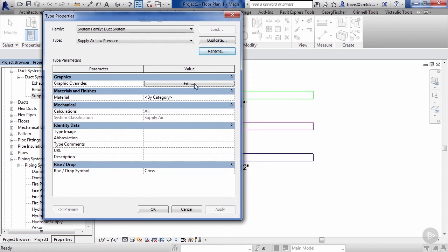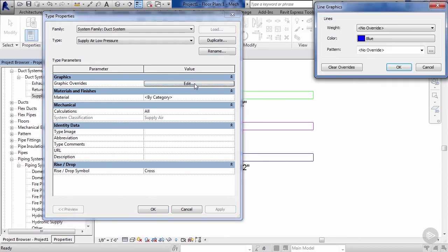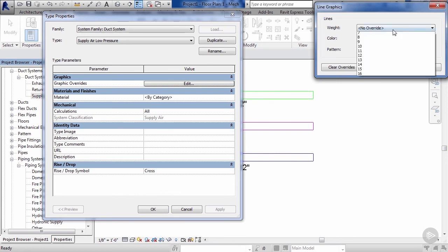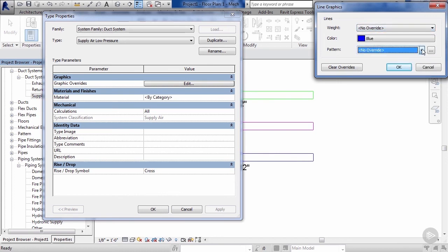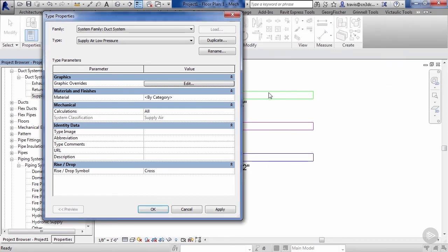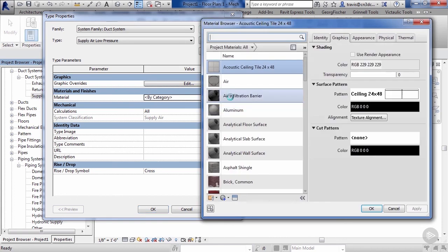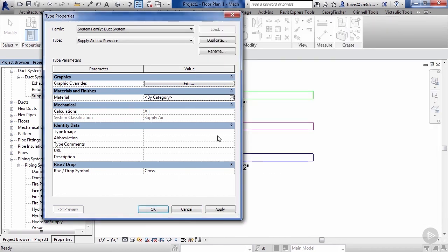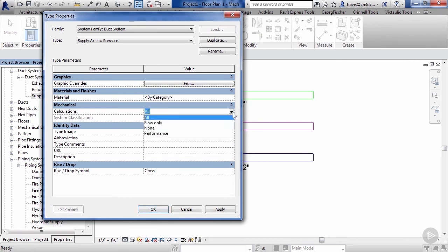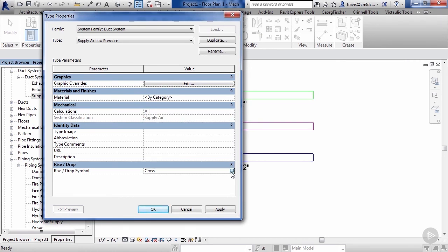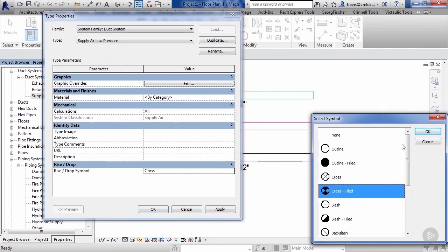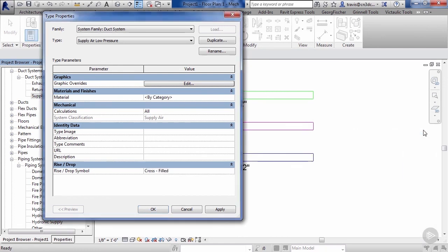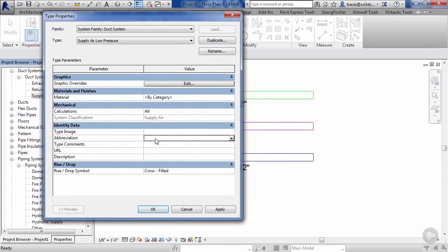This is going to be anything downstream of a VAV box or any kind of air terminal that's going to be regulating the flow in the air. So again, we can adjust the graphic overrides like we did with our piping systems, giving it a new pattern. Let's go ahead and hit OK. Again, we can apply a new material for our system. We'll hit cancel. Calculations same as our piping. Thing we need to take a look at is we can also adjust our rise and drop symbol. Let's go ahead and we'll check cross field. Hit OK.